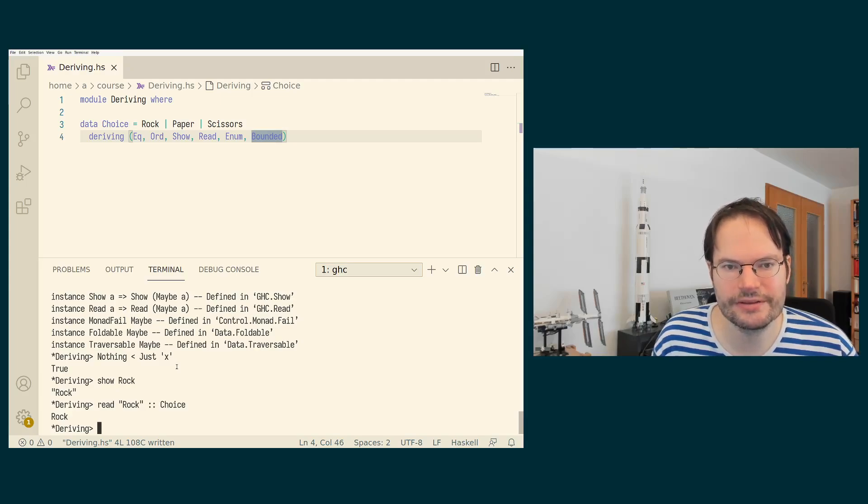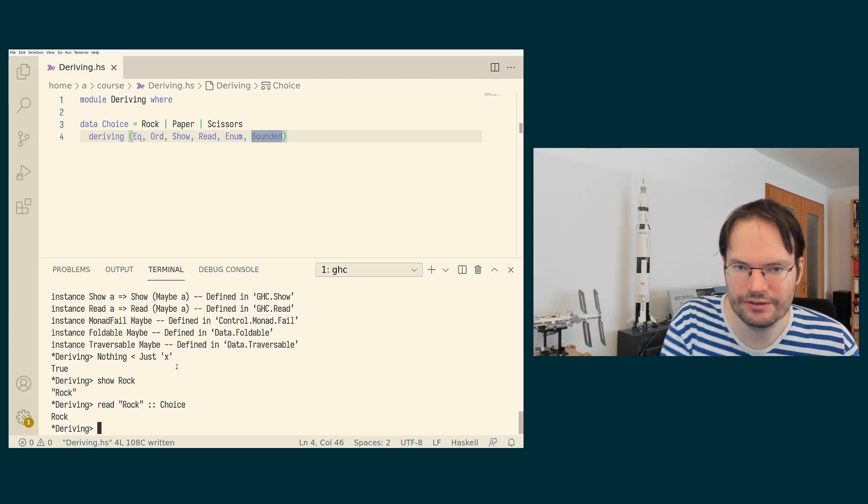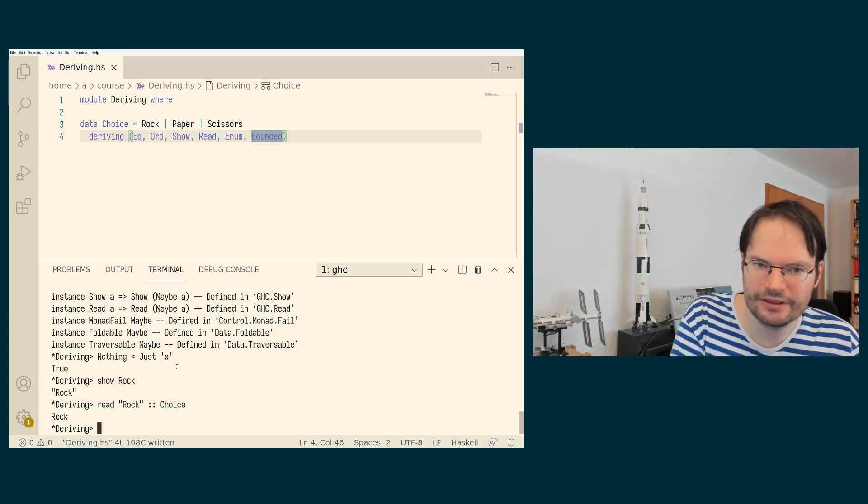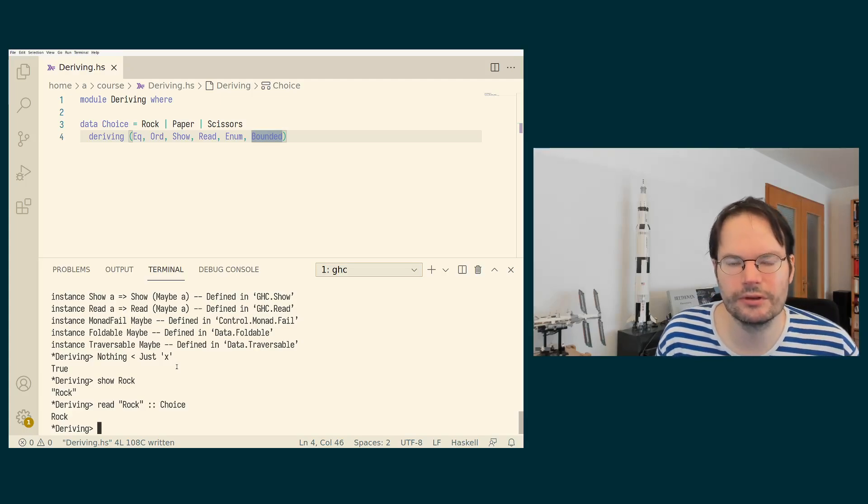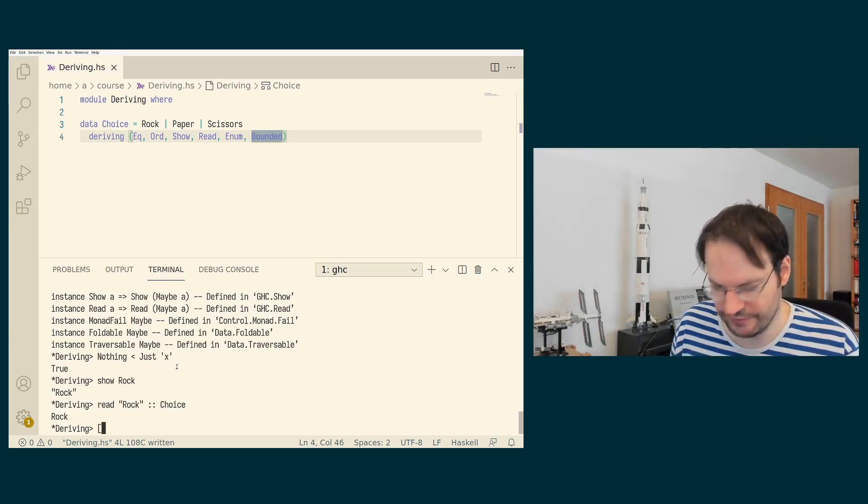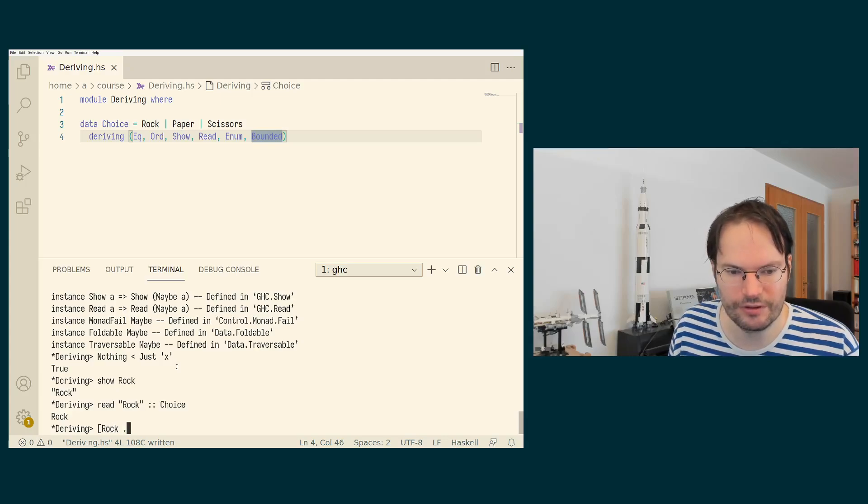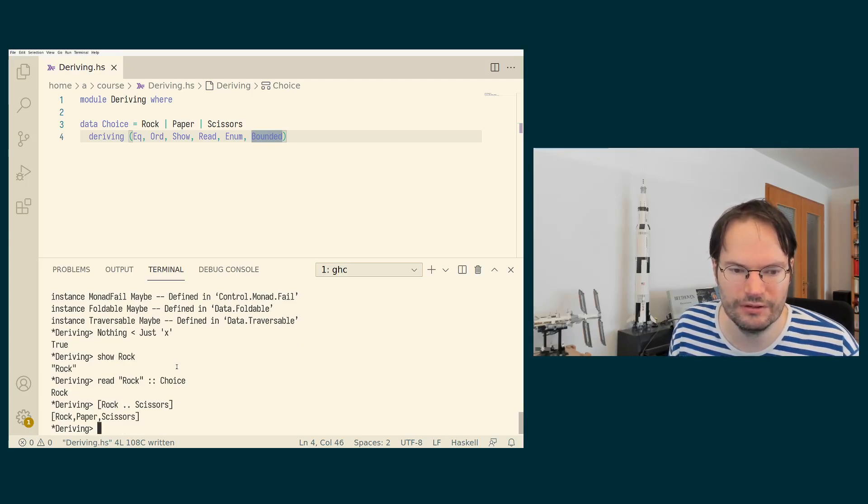The enum instance also follows this idea that constructors that are listed first come before constructors that are listed later. So if I do something like rock up to scissors now, I just get all the values.